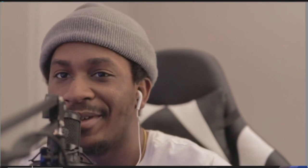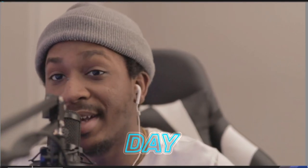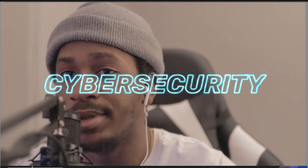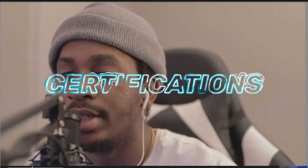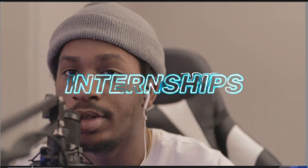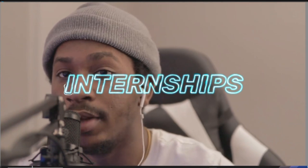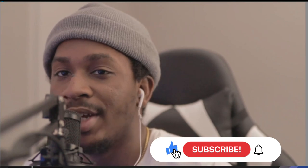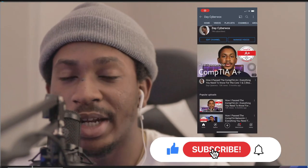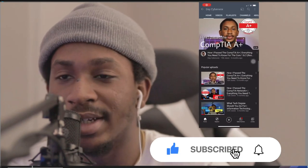What is up guys, welcome back to the channel. If you're new here, my name is Day and on this channel I talk about cybersecurity, college, certifications, internships, and all of that fun stuff. So if you're interested in all of that, please make sure to subscribe, like this video, and check out my other videos.